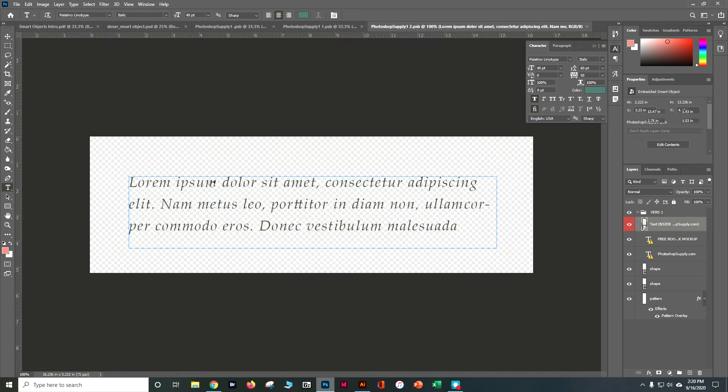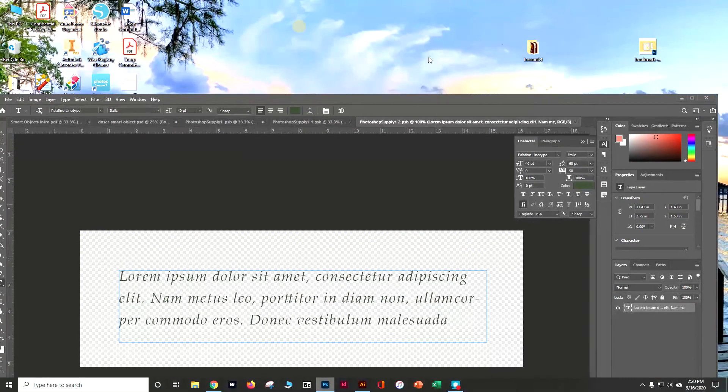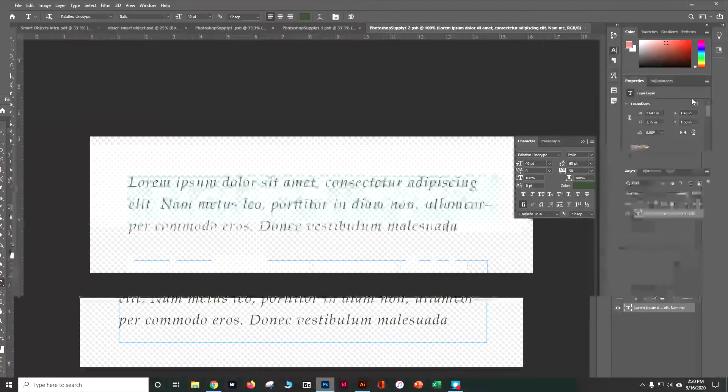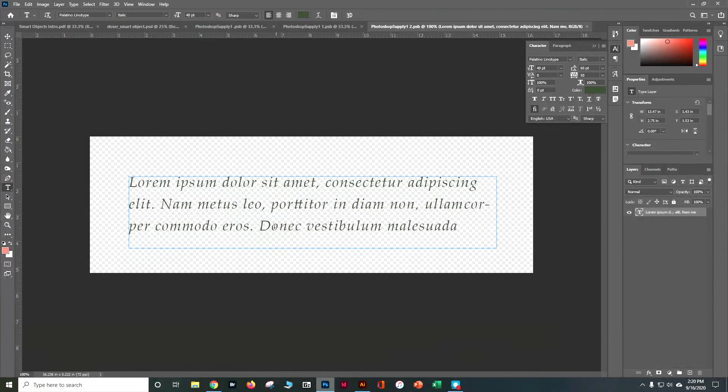So you see here we've got this text and this text is actually another smart object. So you can go ahead and change out that text, maybe put in your favorite quote. And go back up.